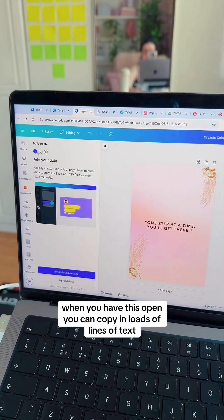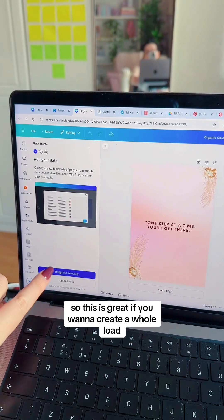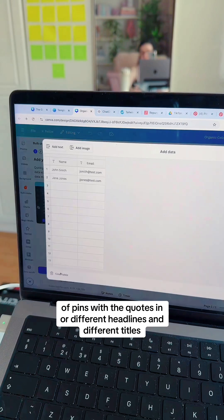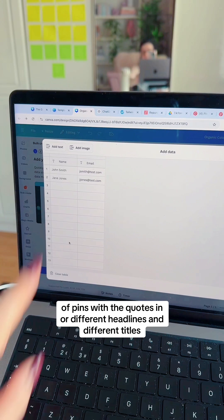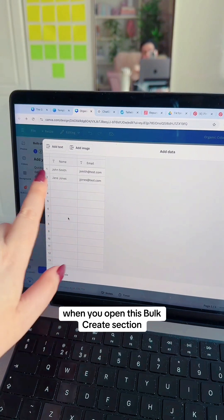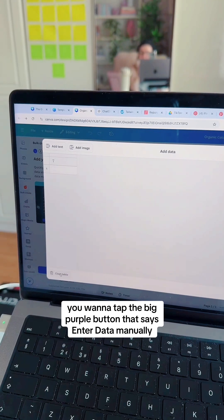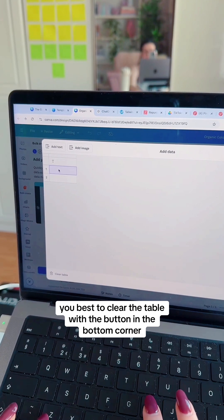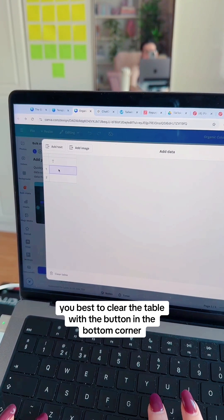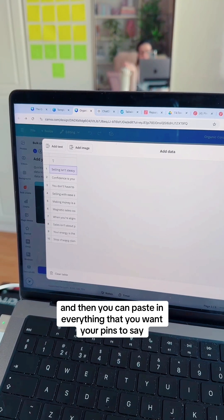When you have this open, you can copy in loads of lines of text. This is great if you want to create a whole load of pins with either quotes or different headlines and different titles. When you open this Bulk Create section, tap the big purple button that says Enter Data Manually. It'll then open like these columns. Clear the table with the button in the bottom corner, and then you can paste in everything that you want your pins to say.